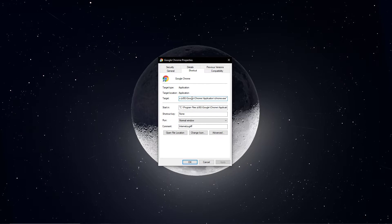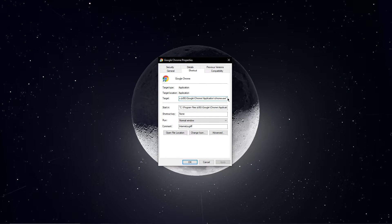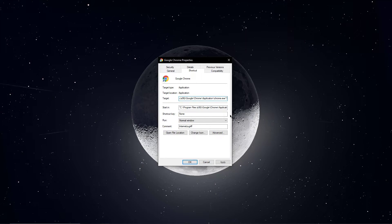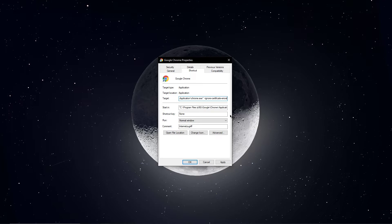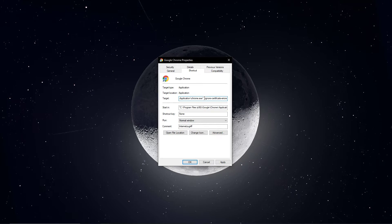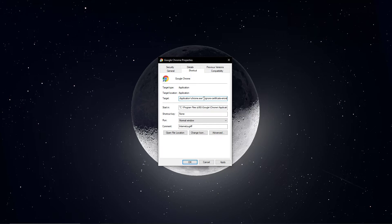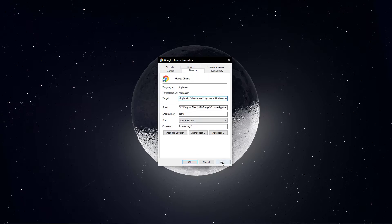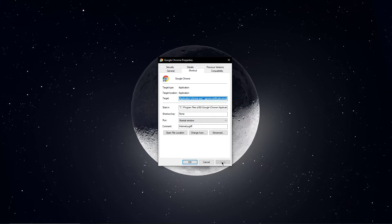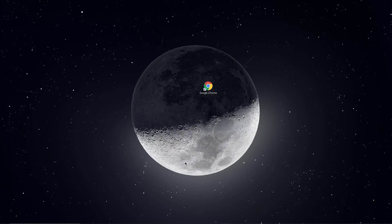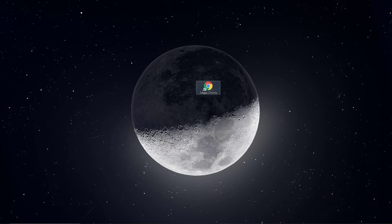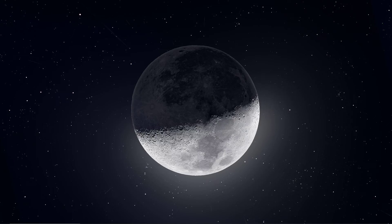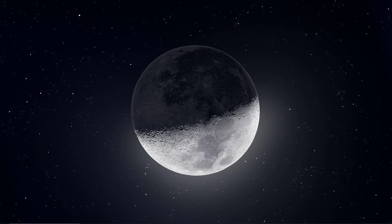Here, in the Shortcut section of the new window, paste this ignored tag to the end of your target. Make sure to leave a space between the quotation marks and the pasted text. After applying your changes and opening Google Chrome with your shortcut, you should be able to browse the internet normally again.